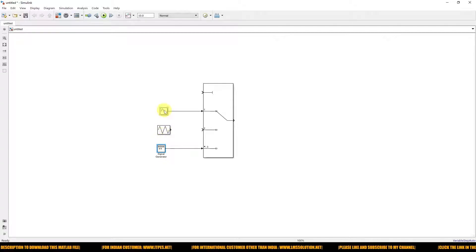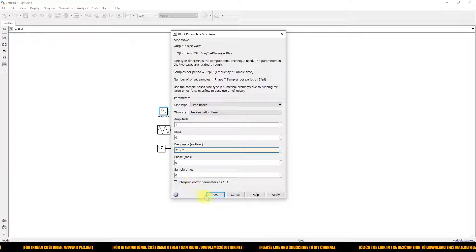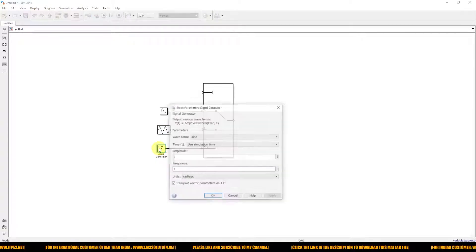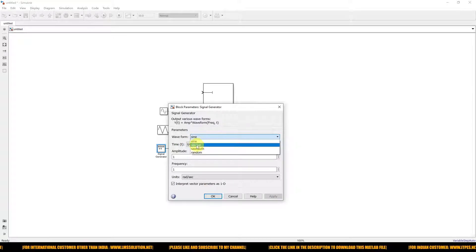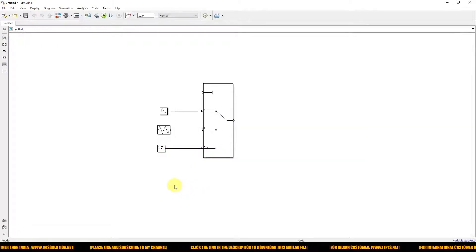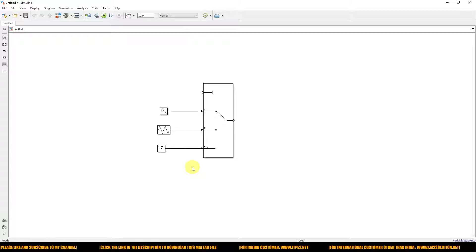I am going to set the frequency of the sinusoidal to 1 Hz and also set the frequency of the triangular to 1 Hz. Then I'll choose the square wave from the signal generator and set its frequency to 1 Hz as well. All signals — sine wave, triangular, and square wave — will operate at 1 Hz with an amplitude of 1.